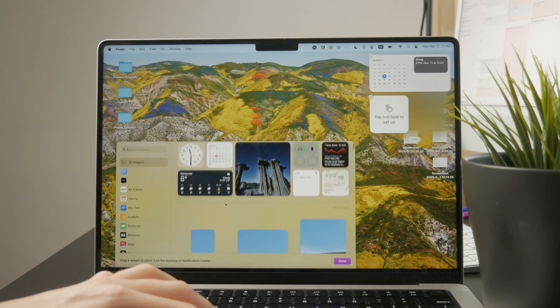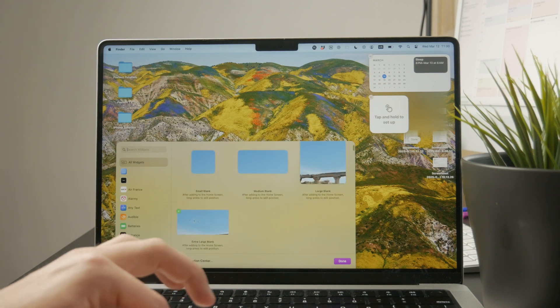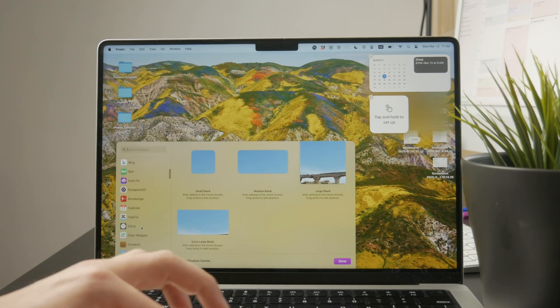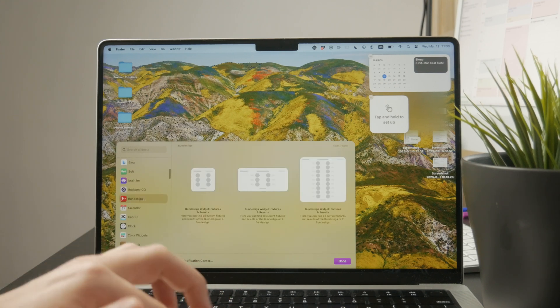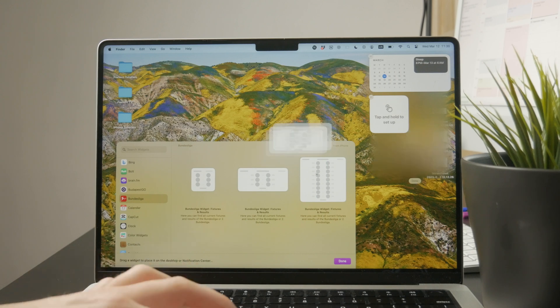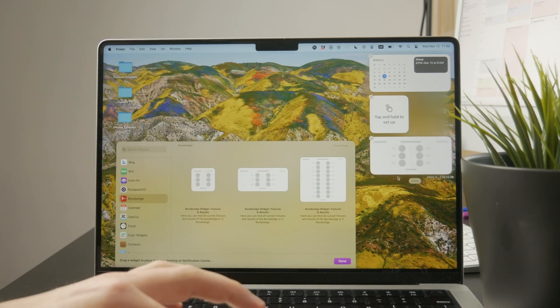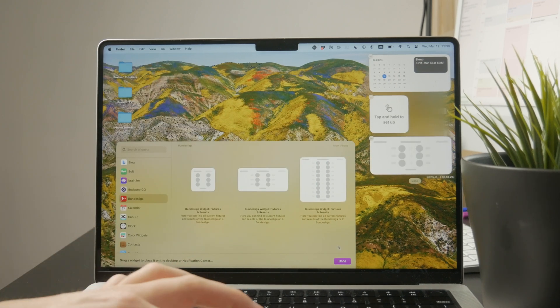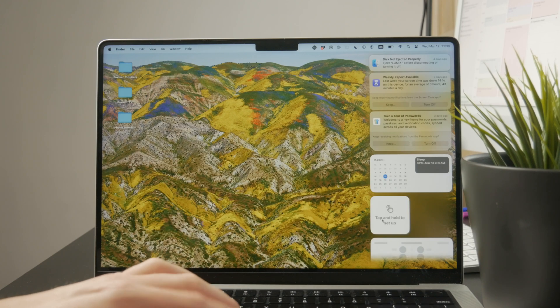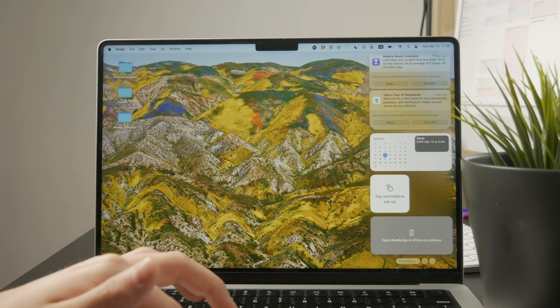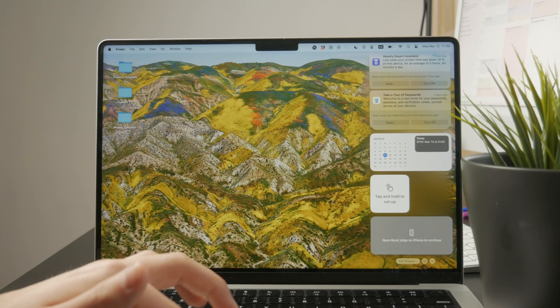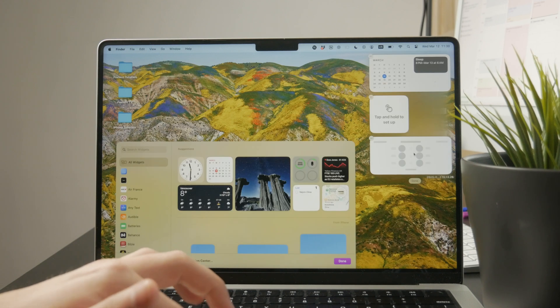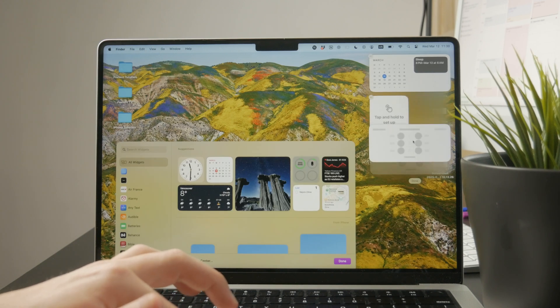It's really useful because widgets on a Mac are not really a thing by default, so we're just taking them from the iPhone. Essentially you can add anyone that you like, whichever you prefer, and then you can also reorganize them just like you can on the iPhone.